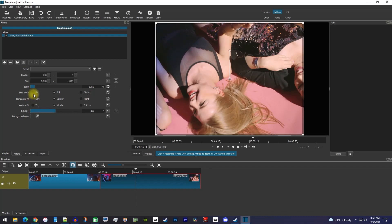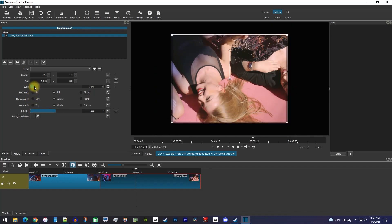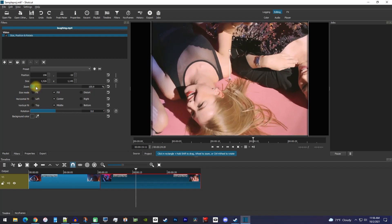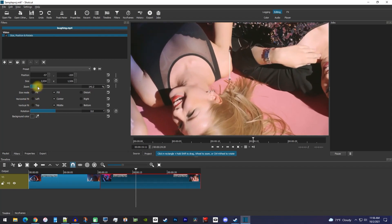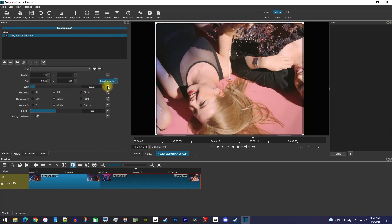Now, to change the video size, simply drag the zoom slider. If you mess up and want to reset your video to its original size, you can just click this little reset button.